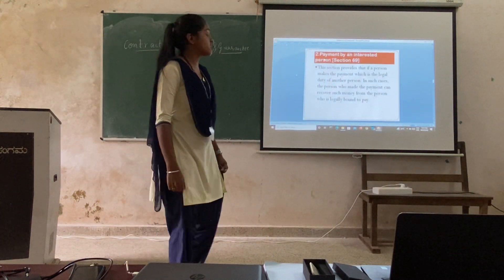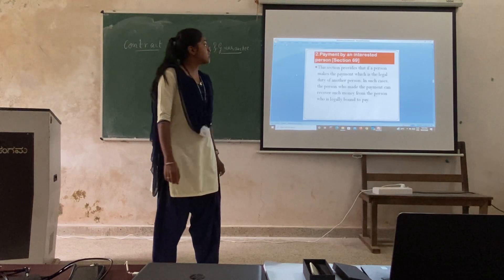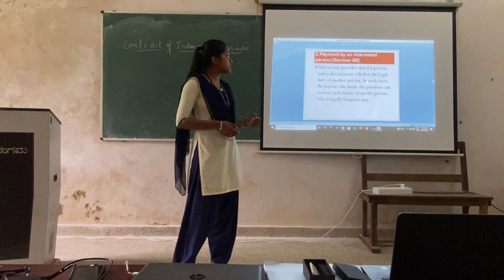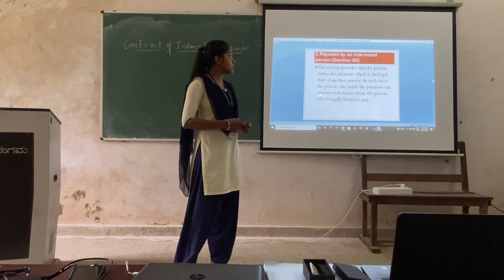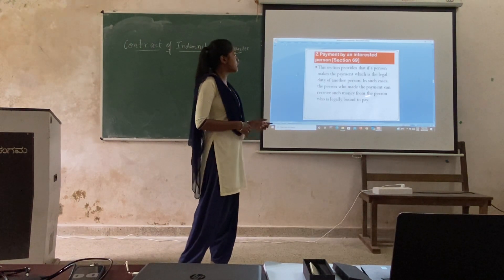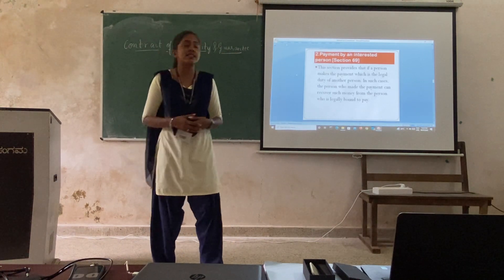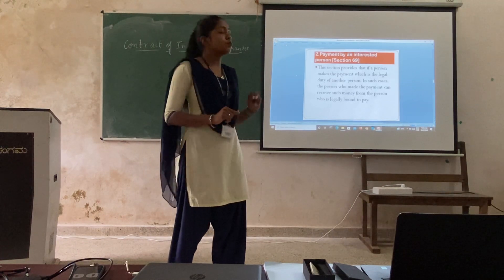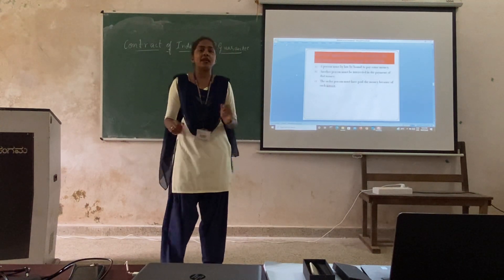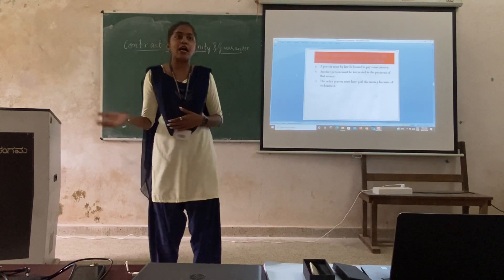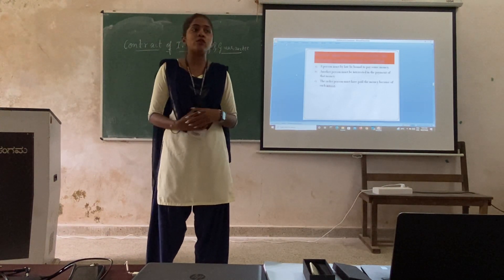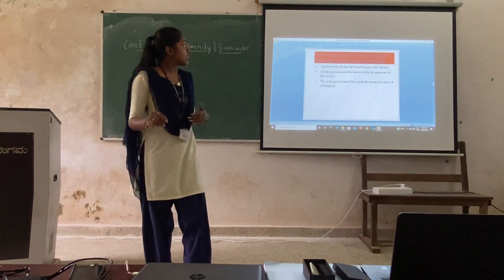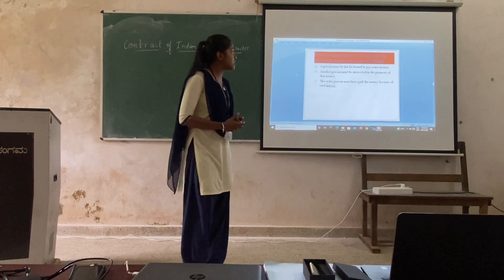Payment by an interested person, Section 69. This section provides that if a person makes a payment which is the legal duty of another person, in such cases the person who made the payment can recover that money from the person who is legally bound to pay. We will take an example of A and B: if A pays the amount on behalf of B because B is not able to pay the amount, this is the interest which A is showing to pay the amount of B. There are some conditions to be applied in Section 69.